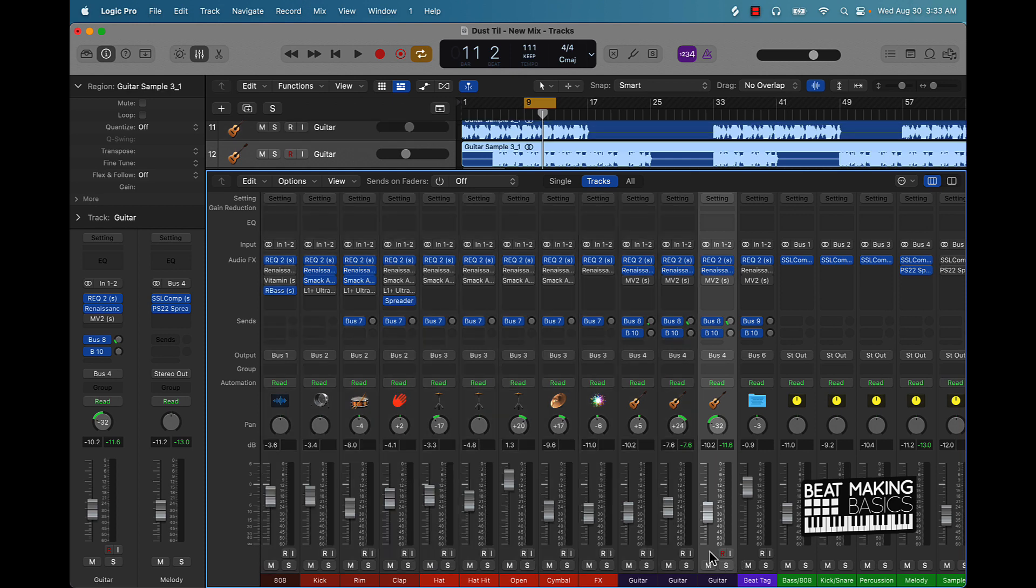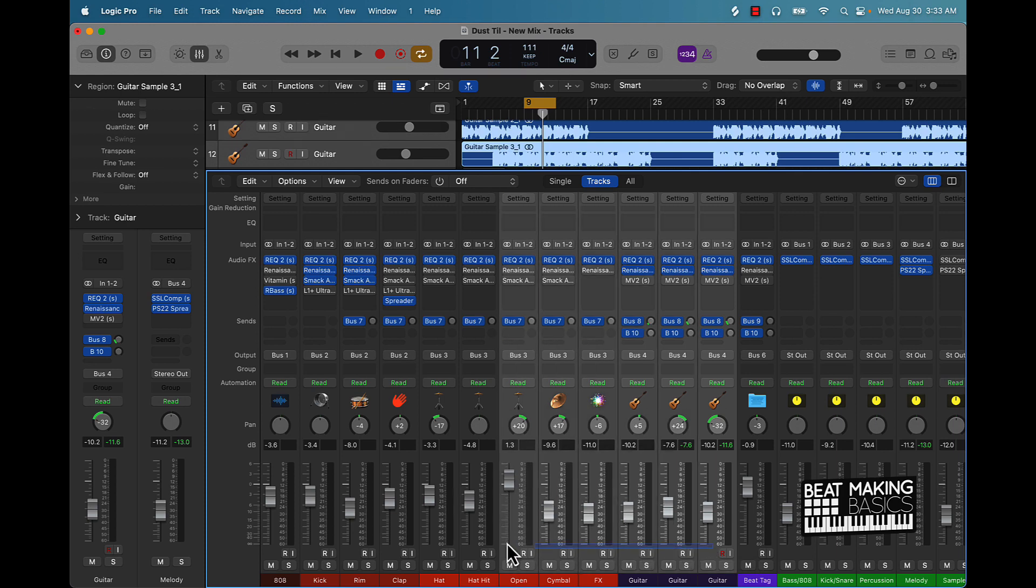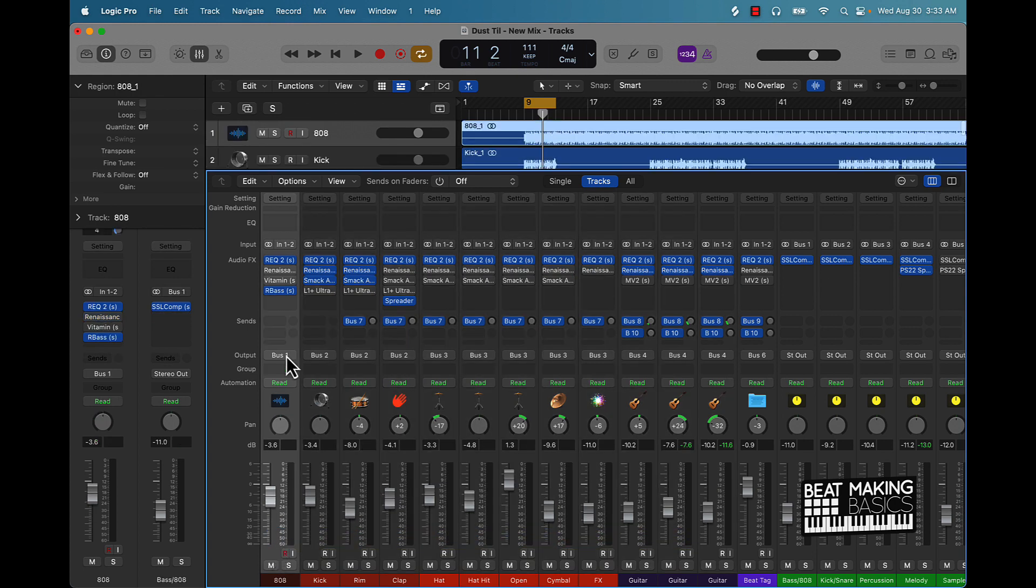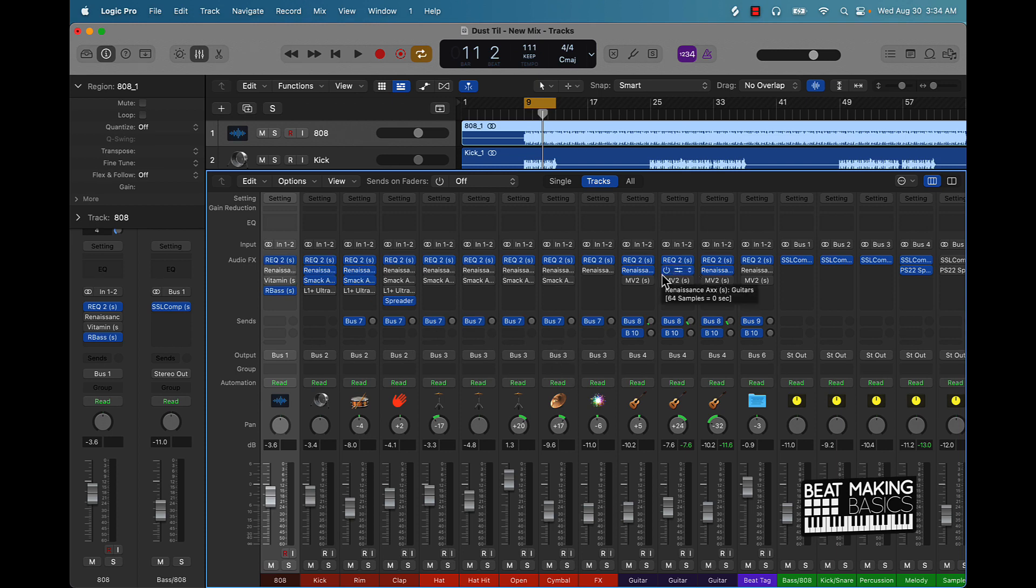Another thing when it comes to mixing tips, you want to keep things simple. Less is more and only add if you need to add something. Don't EQ something if you don't need to EQ it, don't add compression on something if you don't need to do it. That was one mistake I used to make when I was just getting started. Like I thought I had to add compression, EQ and reverb to everything, each individual track. And no you don't, just only do what you need to do.